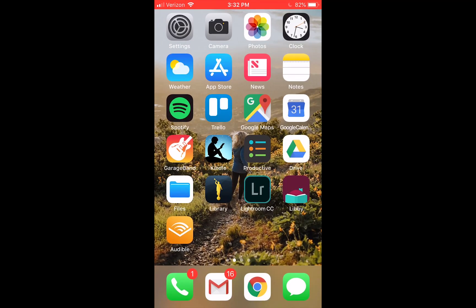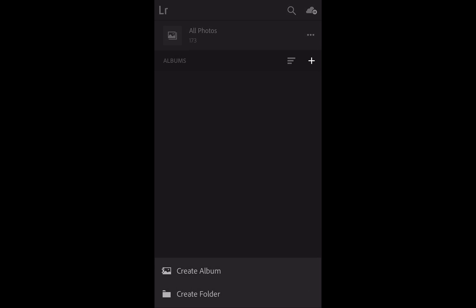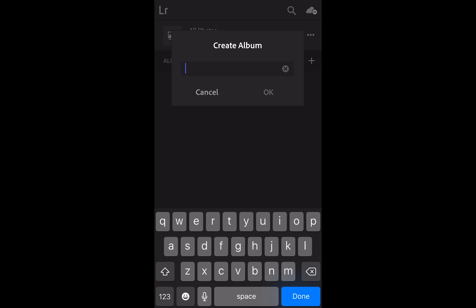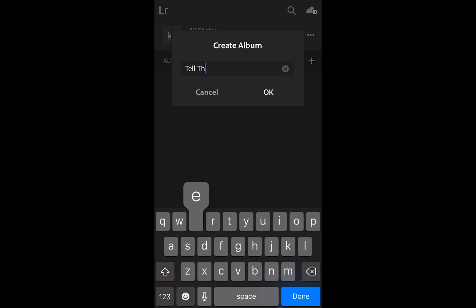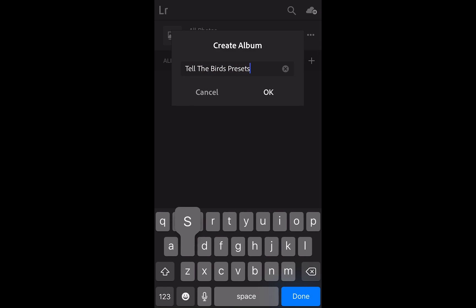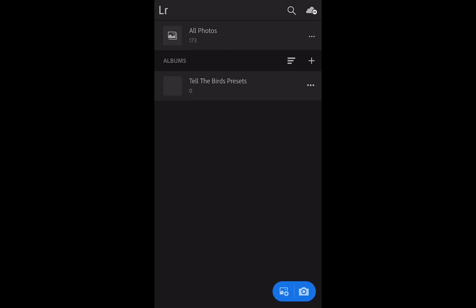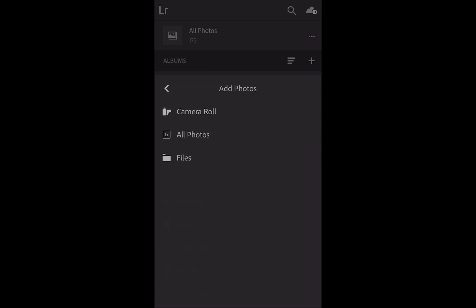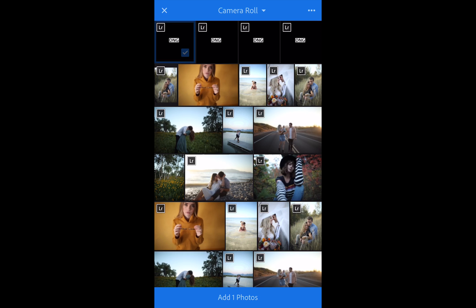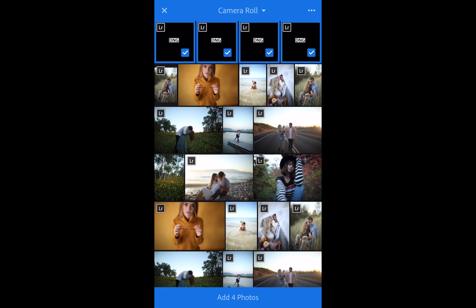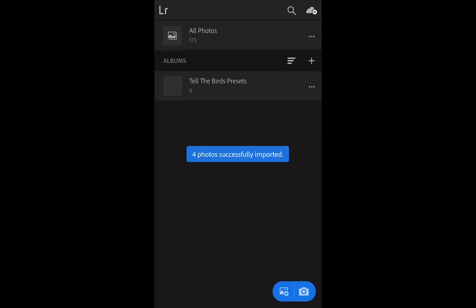Now we open up Lightroom CC. We're going to create a new album and call it TeldaBirds Presets. Then click to add photos, go to Camera Roll, and we'll see these DNG files. Get all four of those blank ones and add four photos.